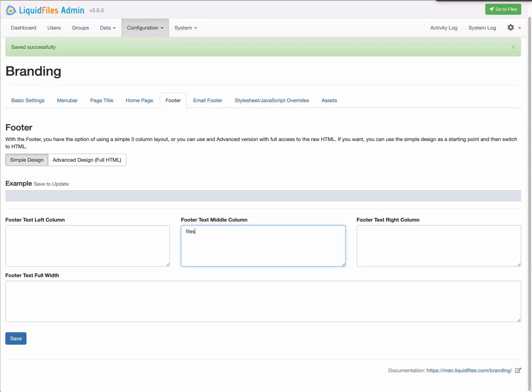In the footer, we're just going to add some basic information like the hostname and where people can go and contact for support. As you can see in this example, it's absolutely fine to add HTML to any of these fields and it will work just fine.